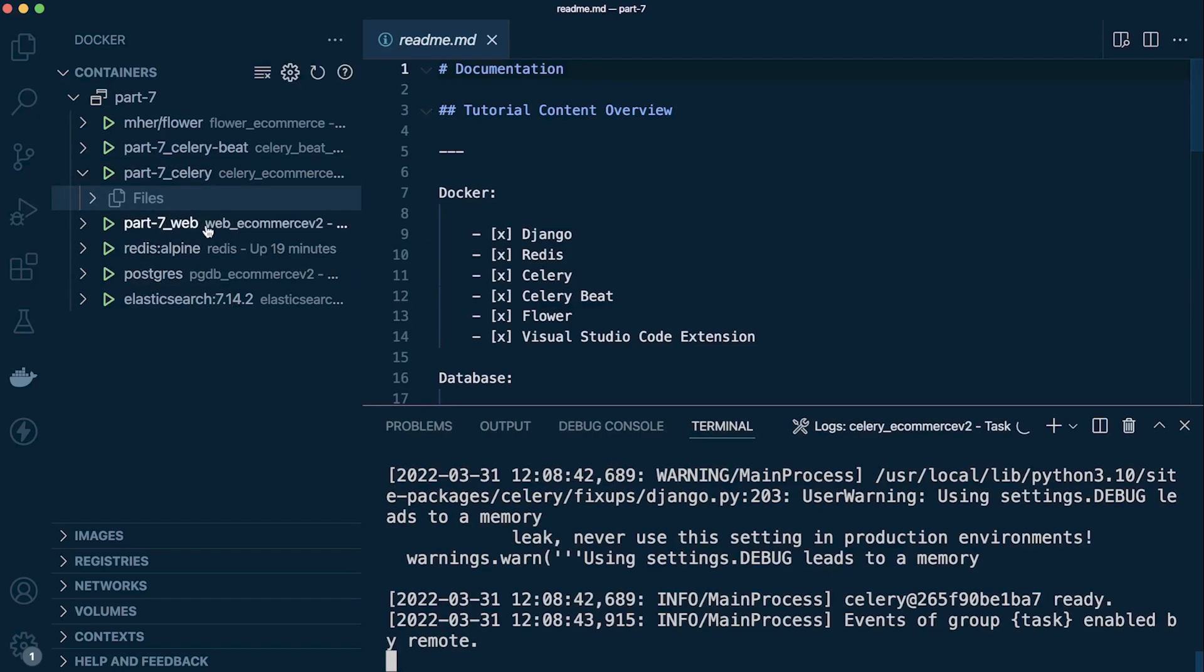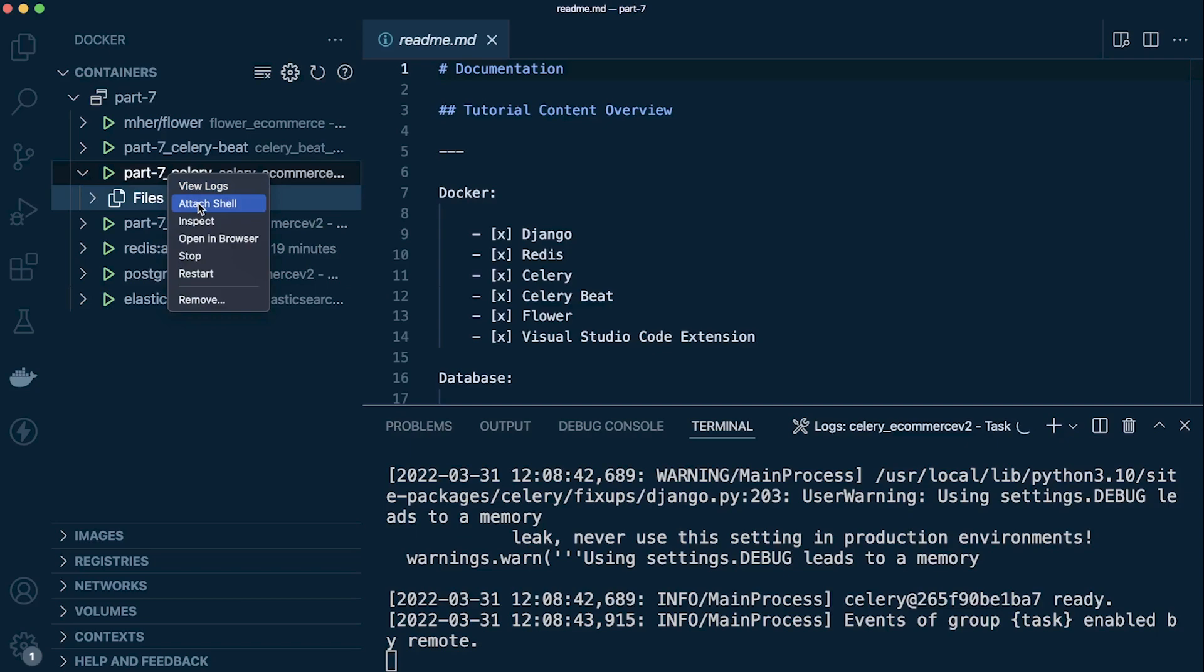Or we can attach a shell. Sometimes you want to run commands inside of that container, so these are just commands we can type into our terminal to access our container.